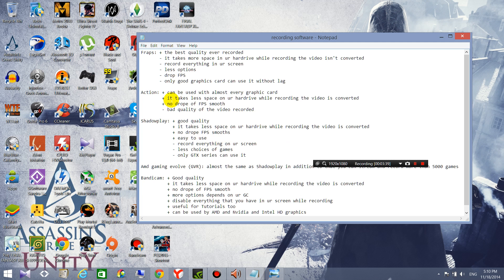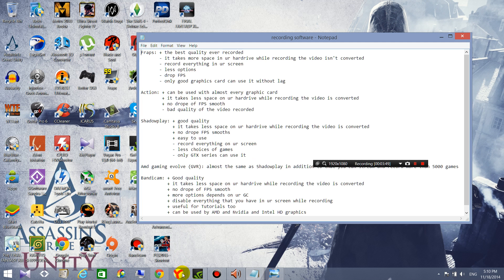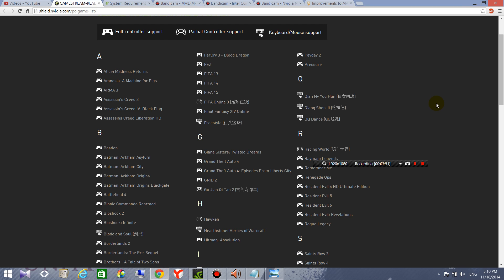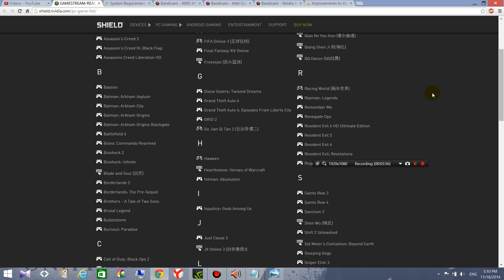And you have less choices of games so you can't record every game, you know it's just less choices. For example like you see here the games that you can record with ShadowPlay.